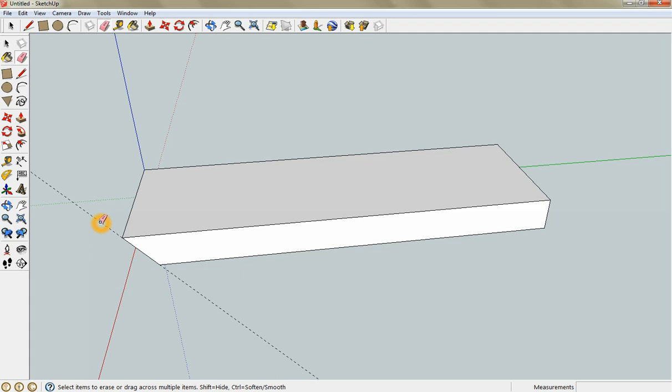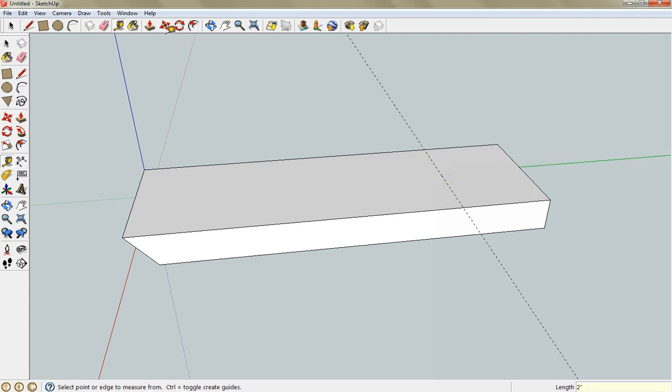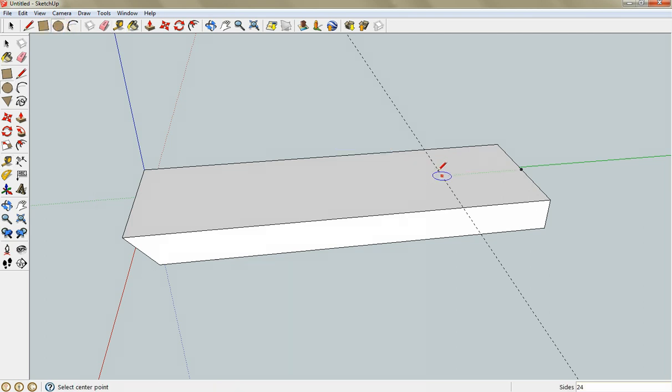I'm going to get rid of this little guide right there. I like to make my holes two inches down from the top, and you can just grab your circle and put it on that line and it should find the center mark.